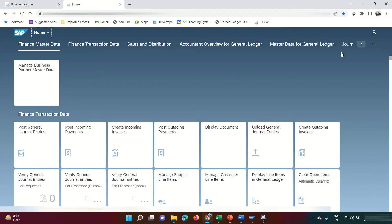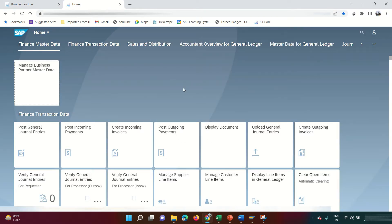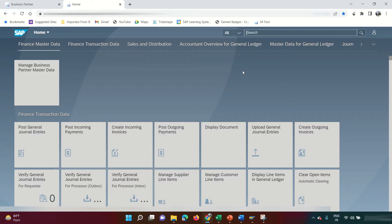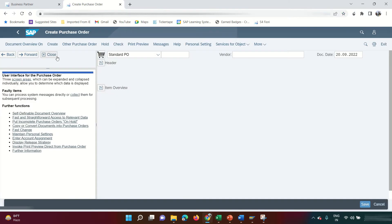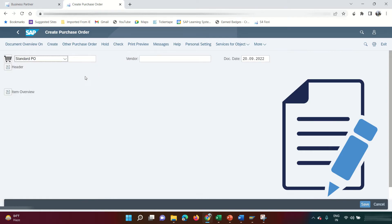Now let me create the purchase order. In traditional GUI the T-code is ME21N, but in Fiori you can just search for 'Create Purchase Order' — it serves the same purpose. I'm going to use a standard PO.